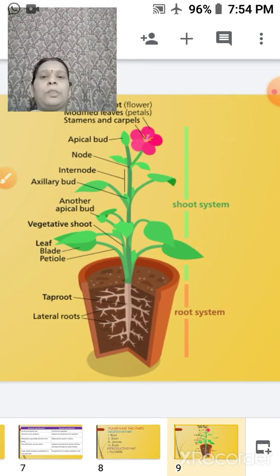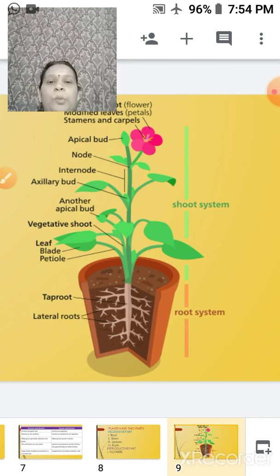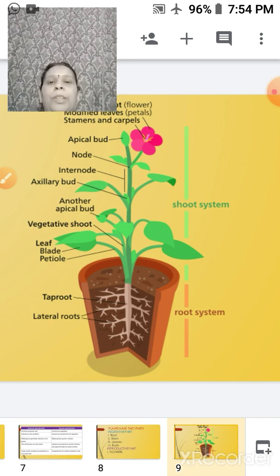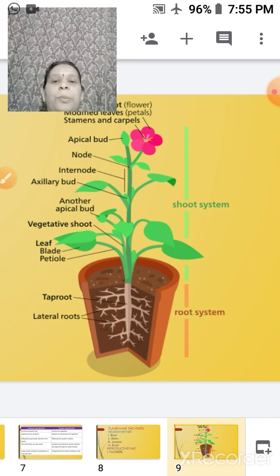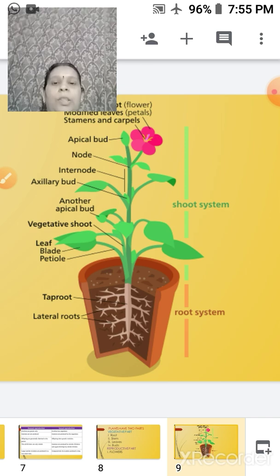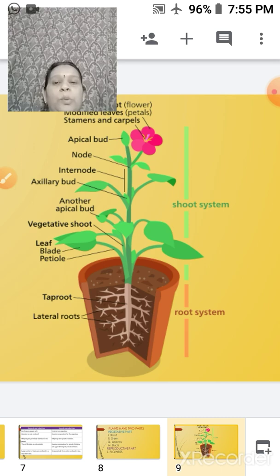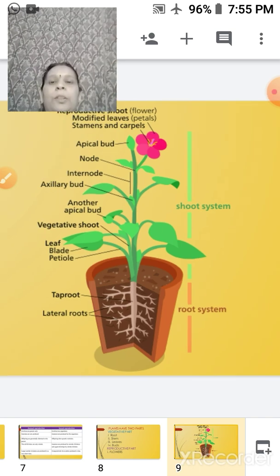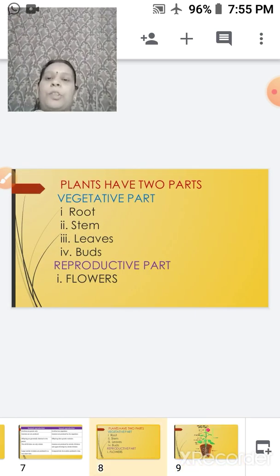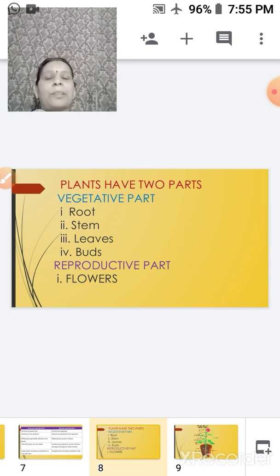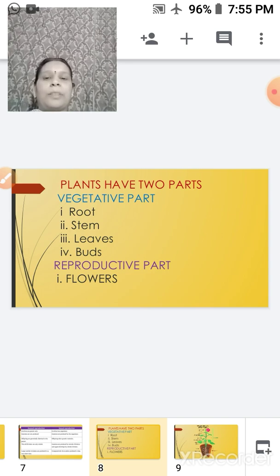Here you can see on the screen how the plant's two parts have been divided. As you have already studied in your sixth standard, the plant is divided into two systems: one is the root system and the other is the shoot system. Within the root system we have the roots, whereas within the shoot system we have the stem, the leaves, and the flowers. So plants have two parts — the vegetative part and the reproductive part.